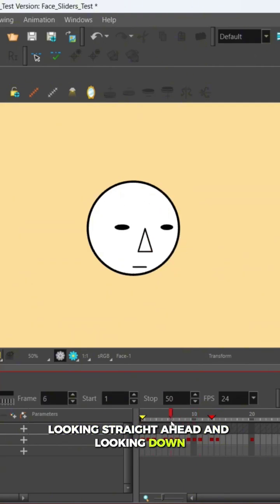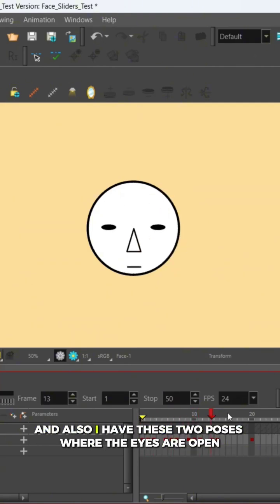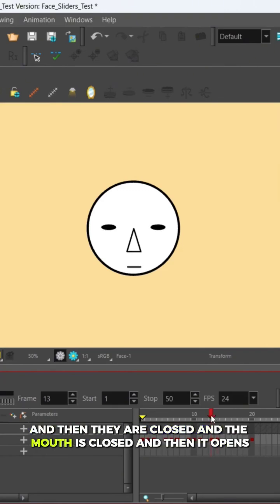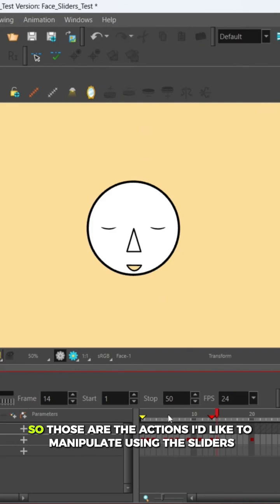And also I have these two poses where the eyes are open and then they're closed, and the mouth is closed and then it opens. So those are the actions I'd like to manipulate using the sliders.